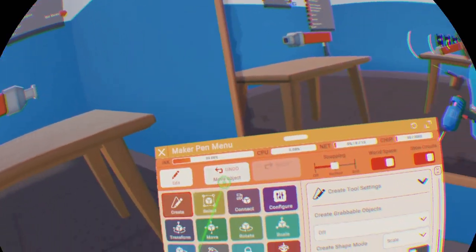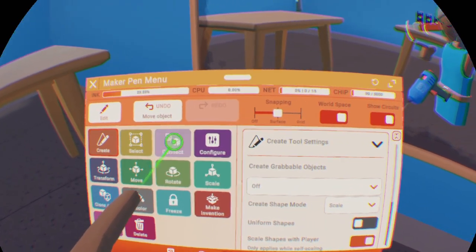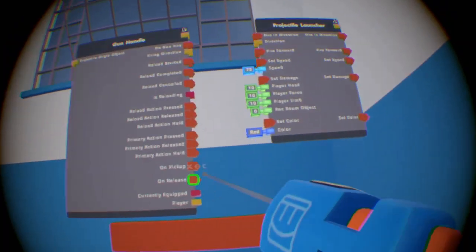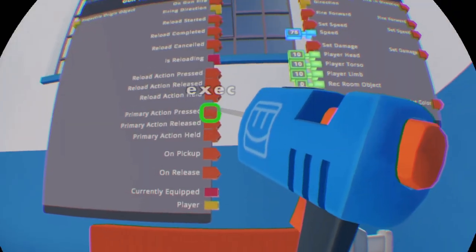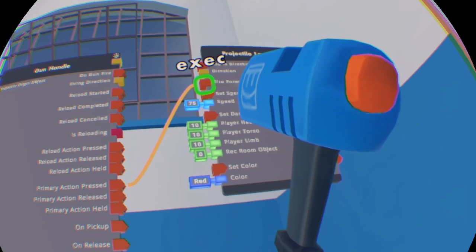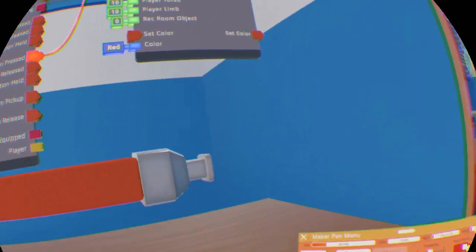Now that you've got your projectile launcher, go to connect on the tools menu, then connect the primary action pressed up to fire forward.